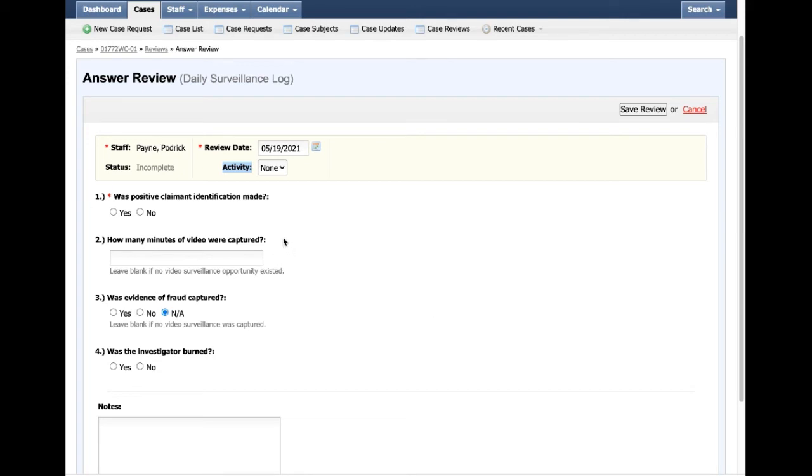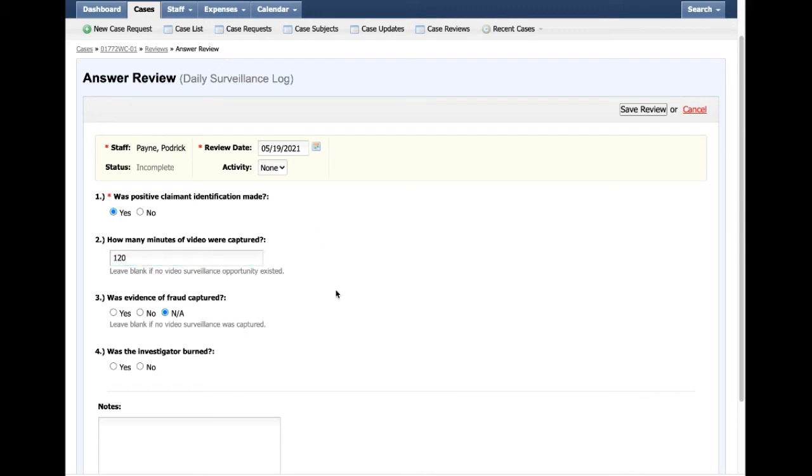Number one: was positive claimant identification made? On this particular daily log, we'll go ahead and click Yes. How many minutes of video did I capture? I was out there for a long time, I got about two hours worth.